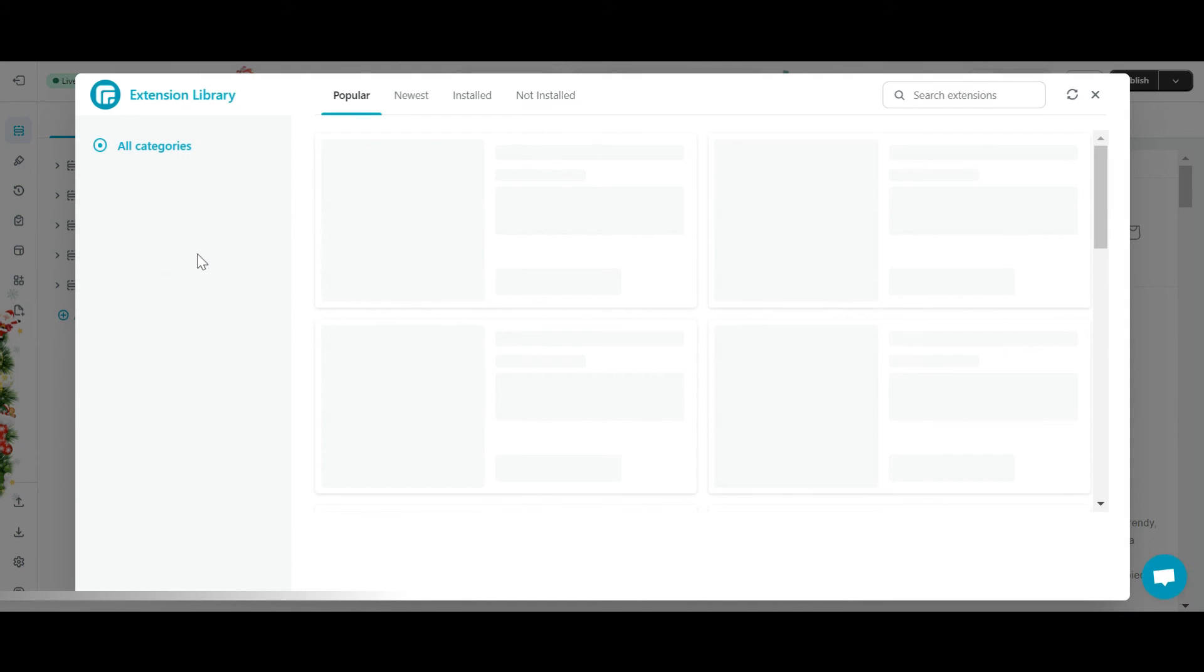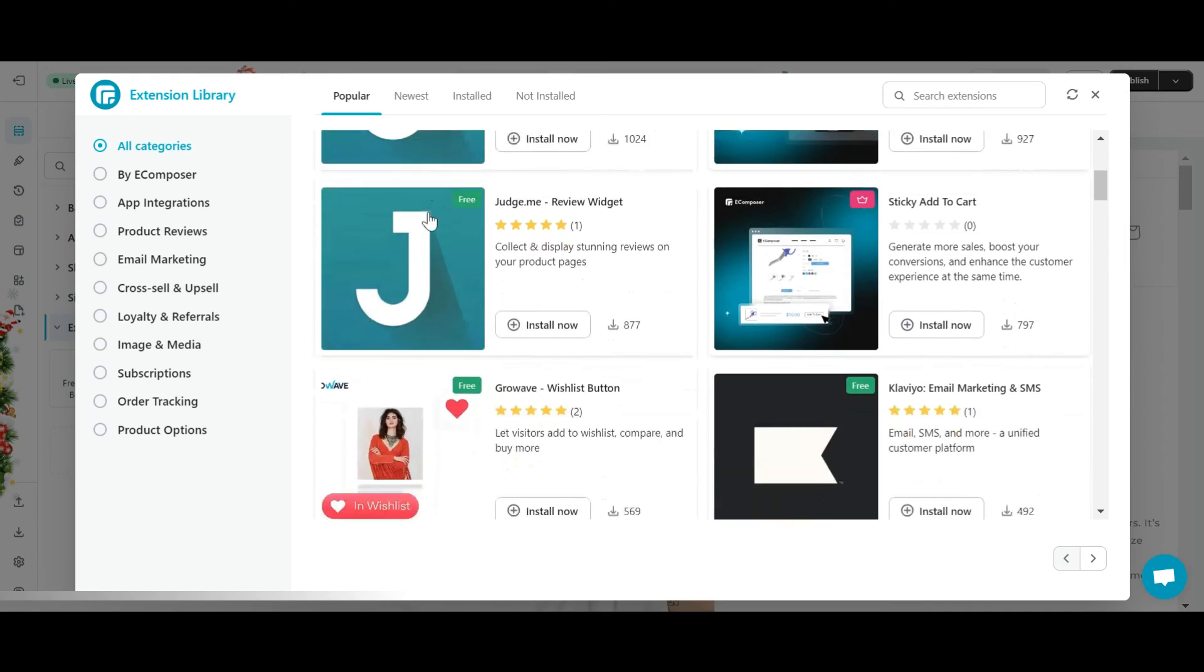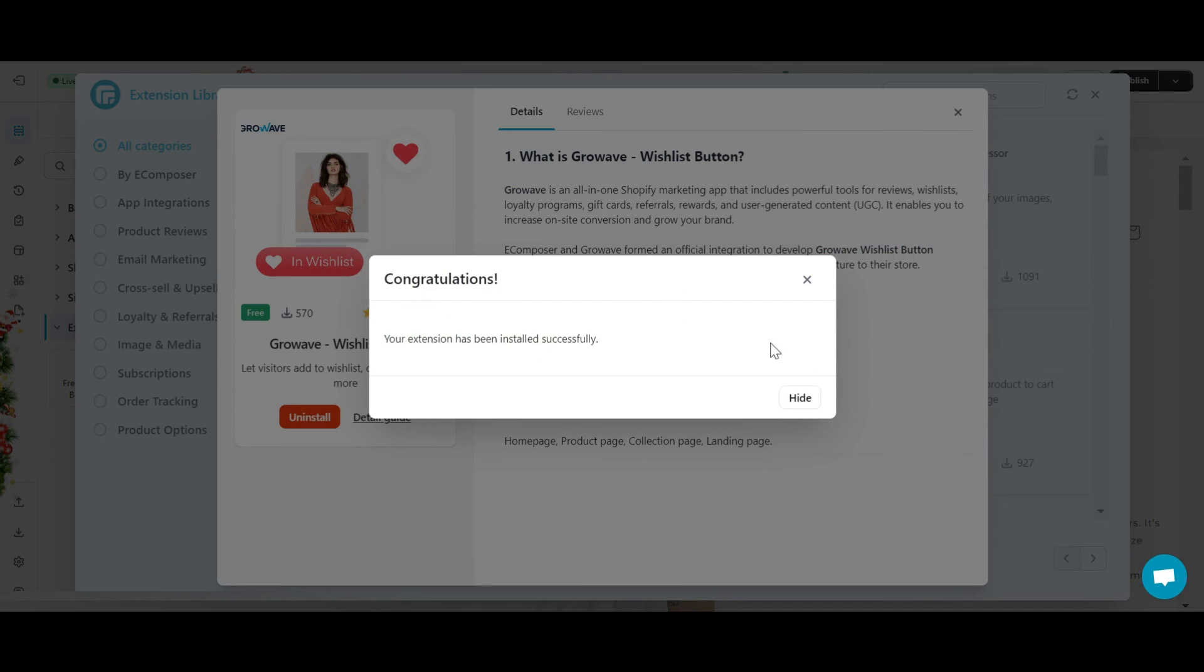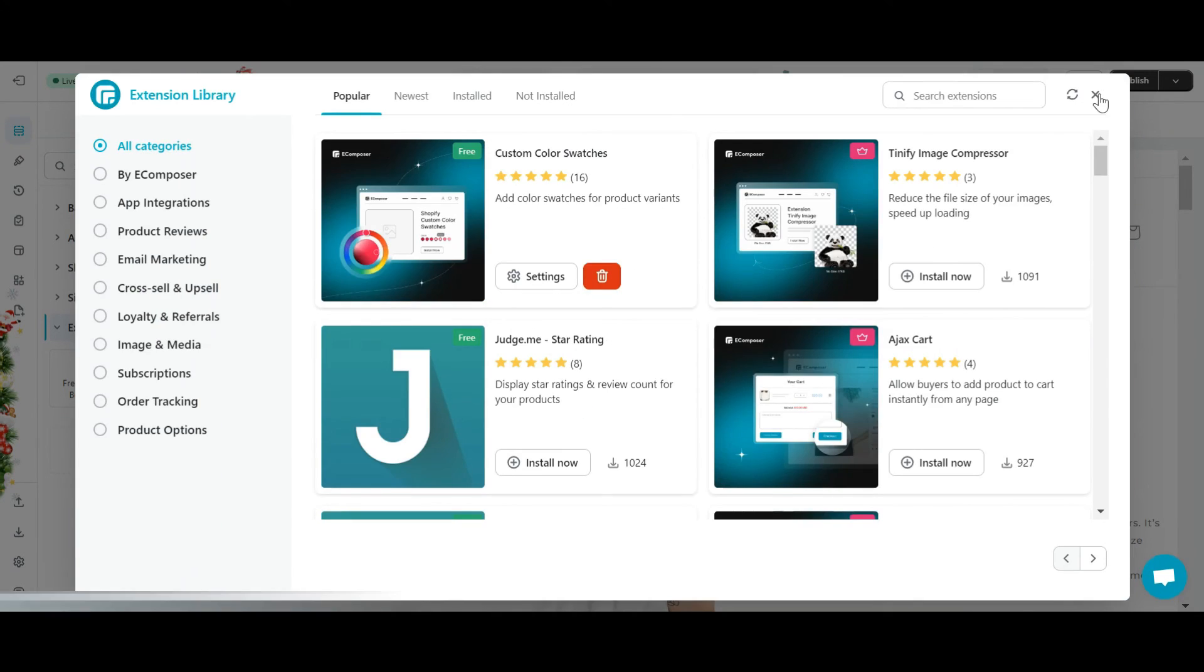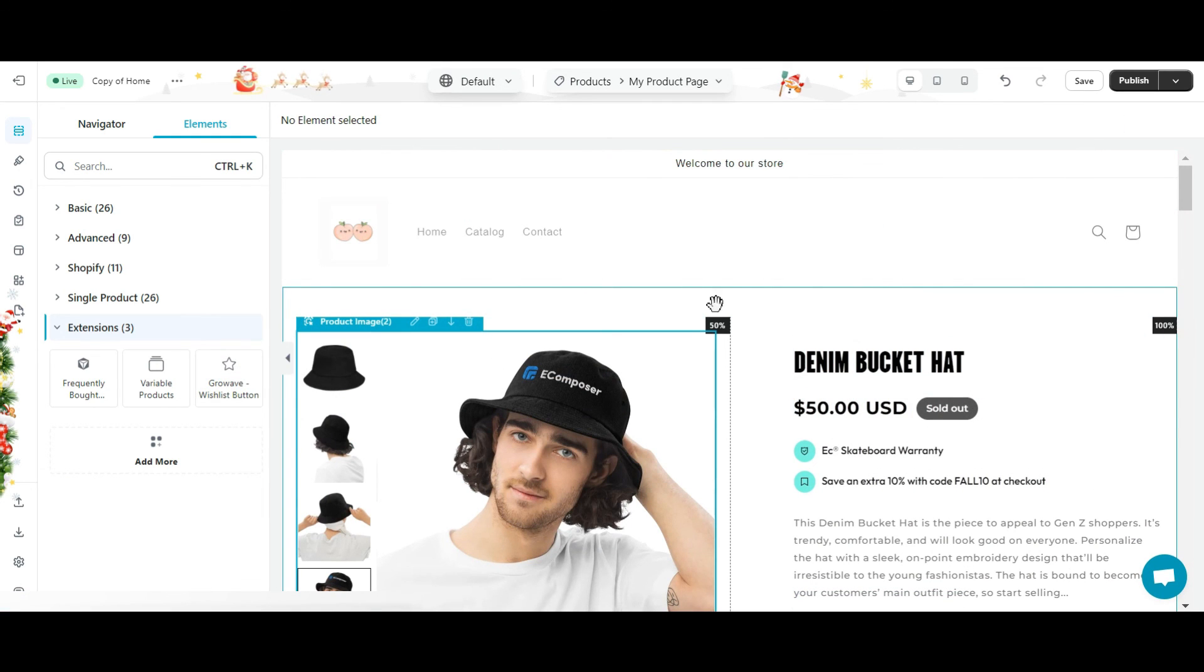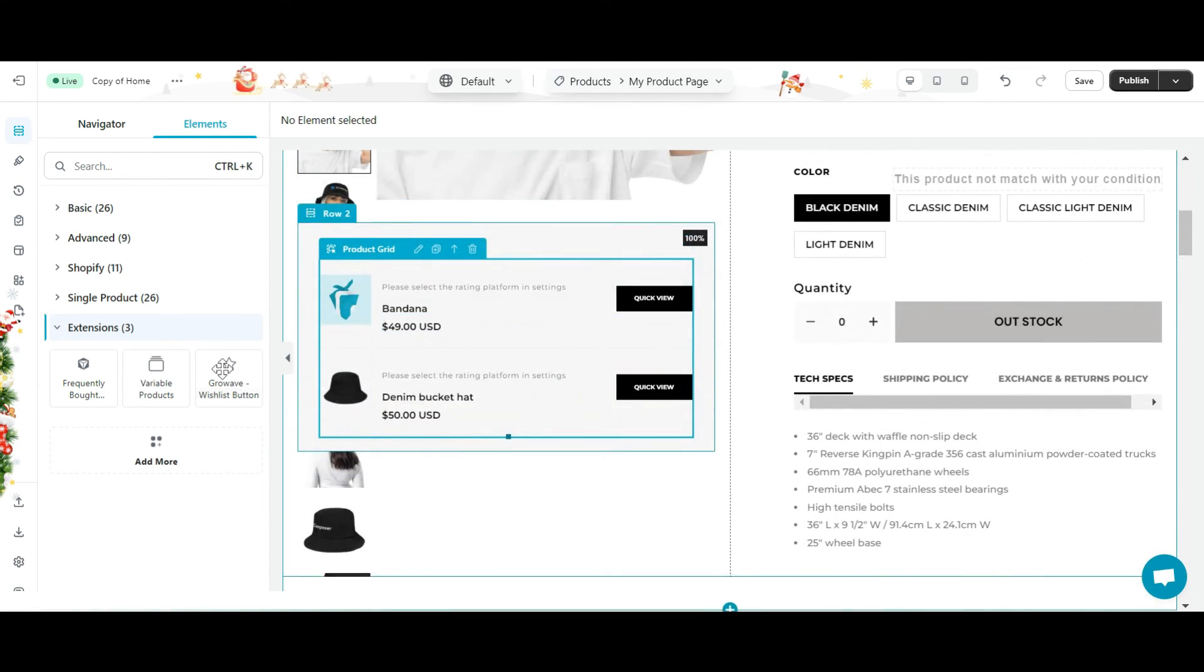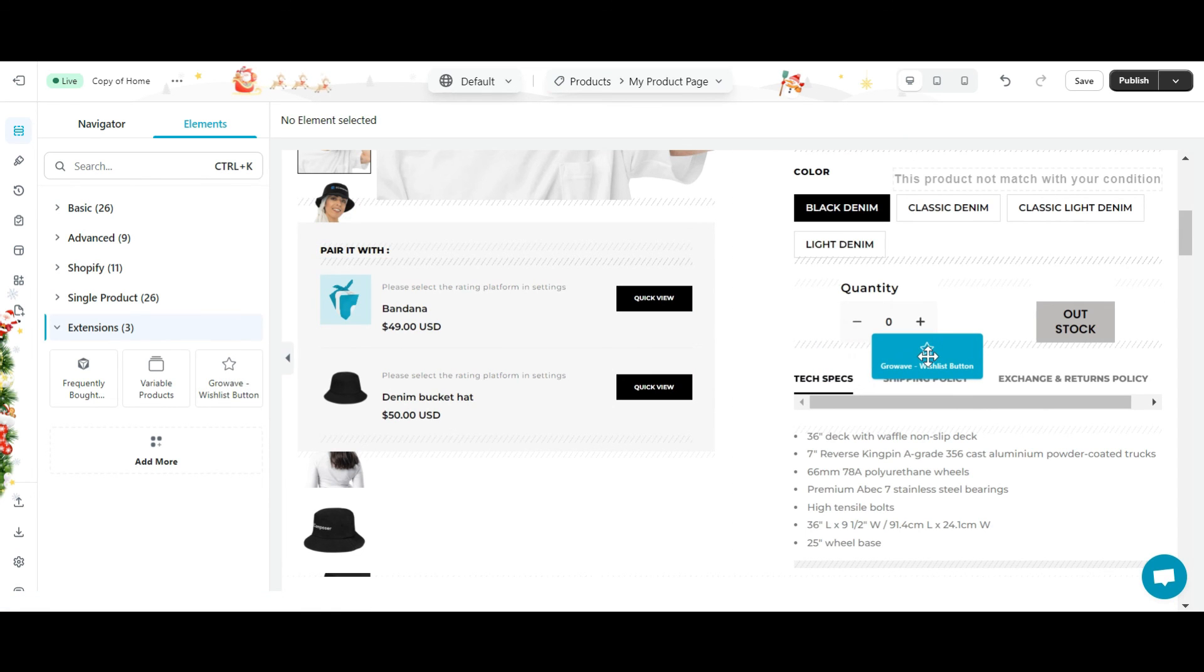Open the extension library, select the wishlist button extension and click install now. After installing the extension, it will appear in your extension elements list. Drag and drop the extension you just installed onto your page or template.